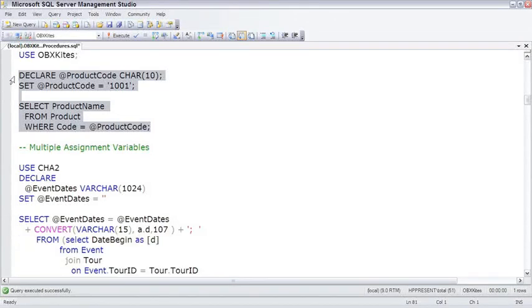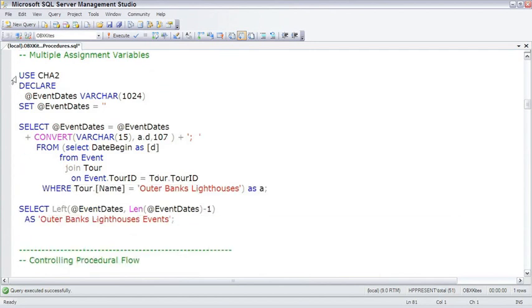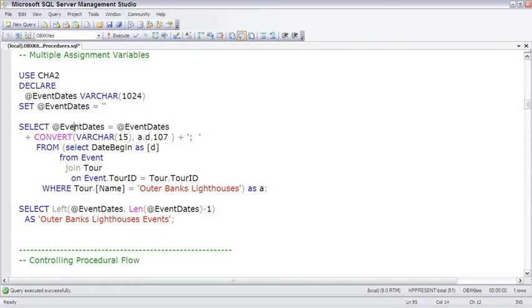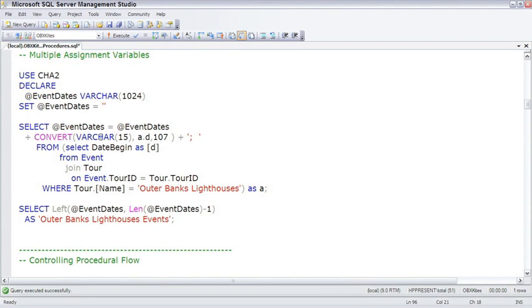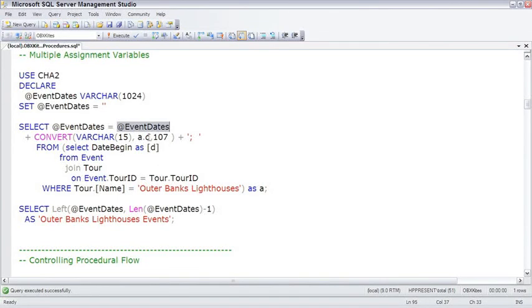If we really want to push variables to the limit, we can use multiple assignment variables. Let me walk through this because it's sort of strange. We declare a variable and initialize it to nothing, just two quotes, so that it's not null. Then, in the code, we're going to select variable equals variable plus some additional values. To walk through this convert, A is the name of the table, that's the table alias. D is the date begin. We're converting it to varchar 15 using date style 107. Every time the select statement hits another row, it's going to take what's already in the event dates variable and append to it or concatenate to it the next date converted to style 107 and a semicolon, which is actually pretty cool.